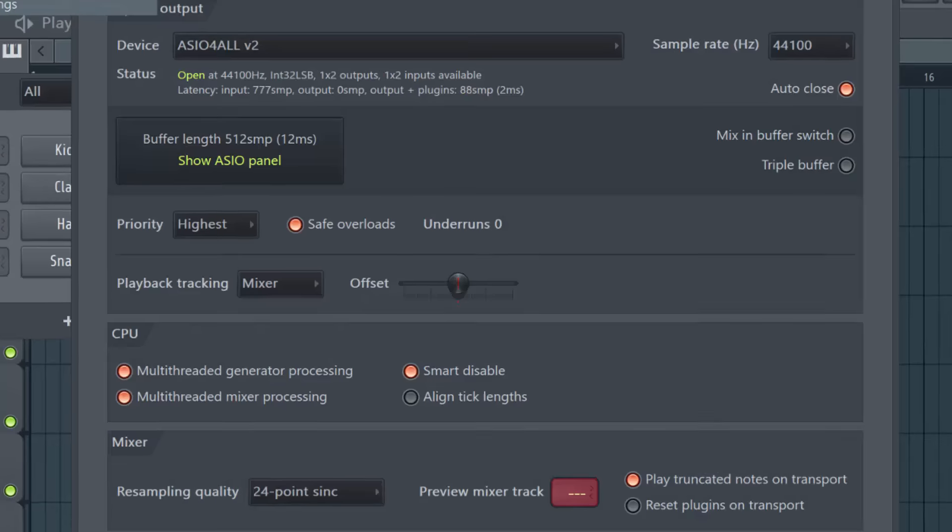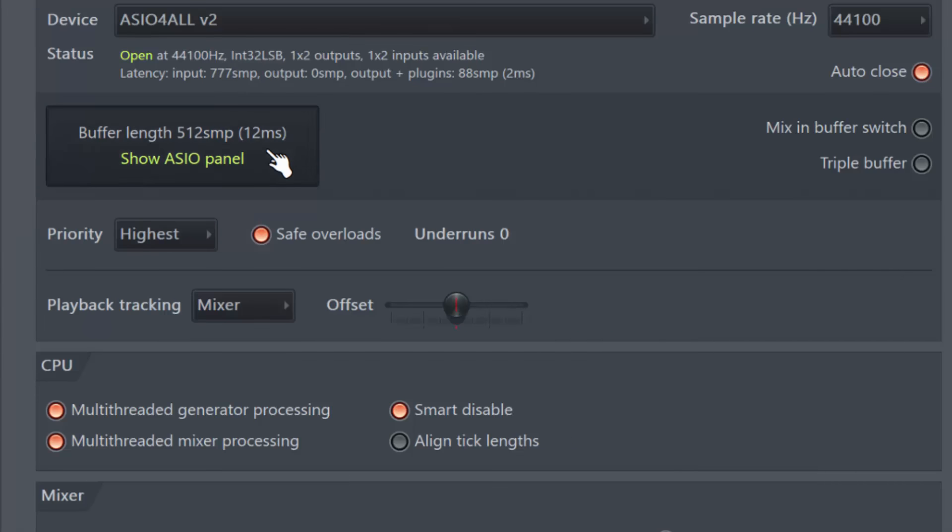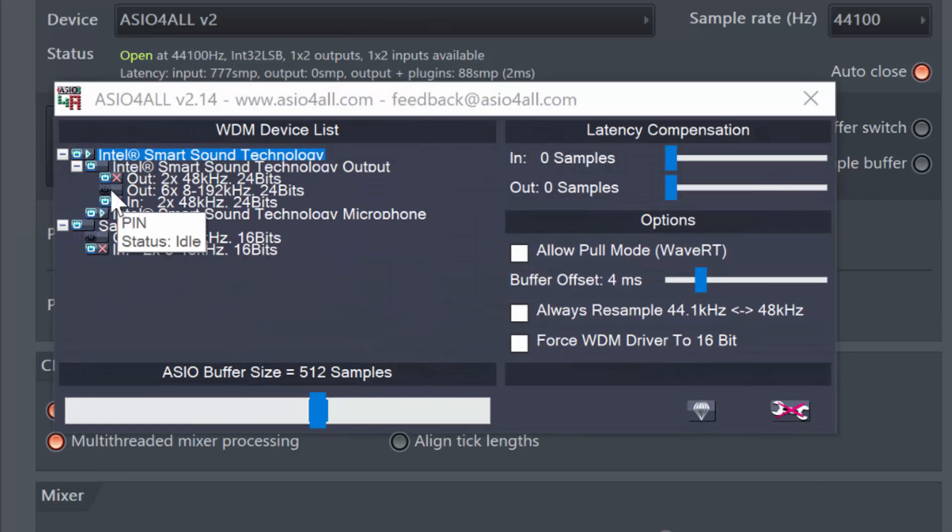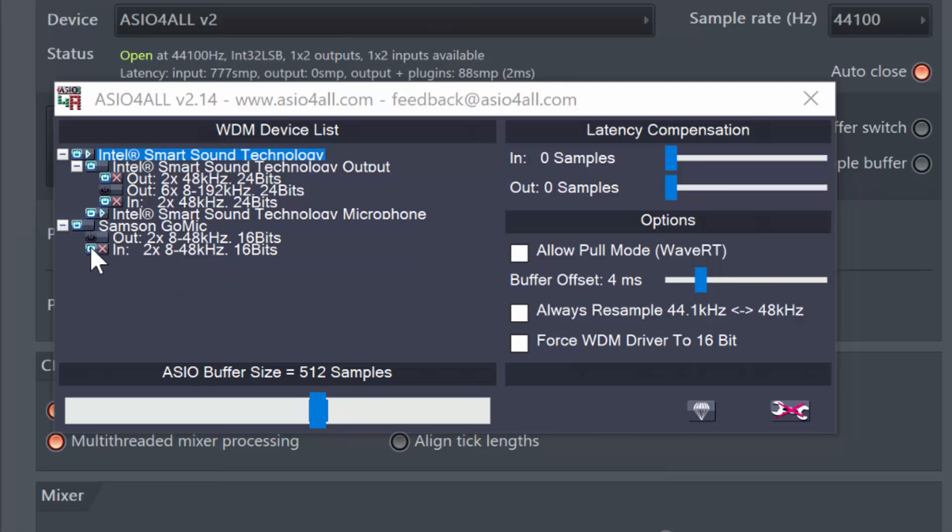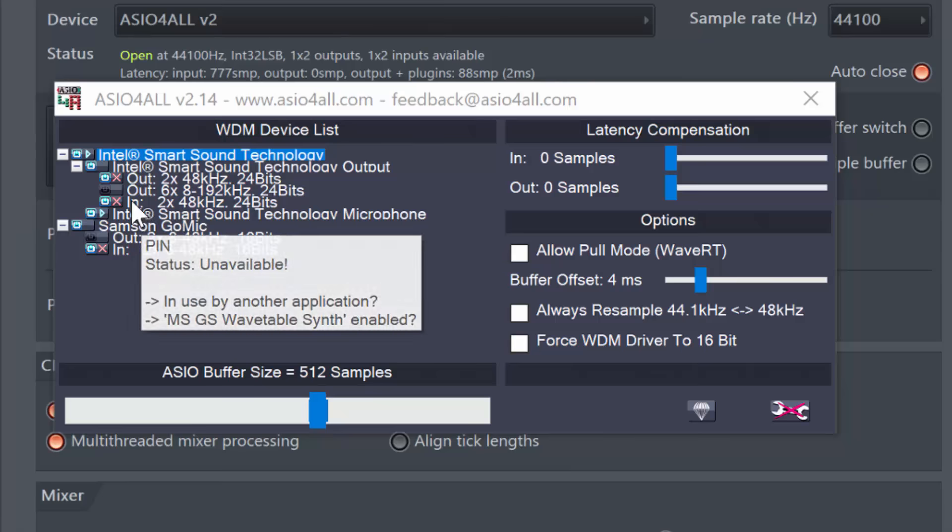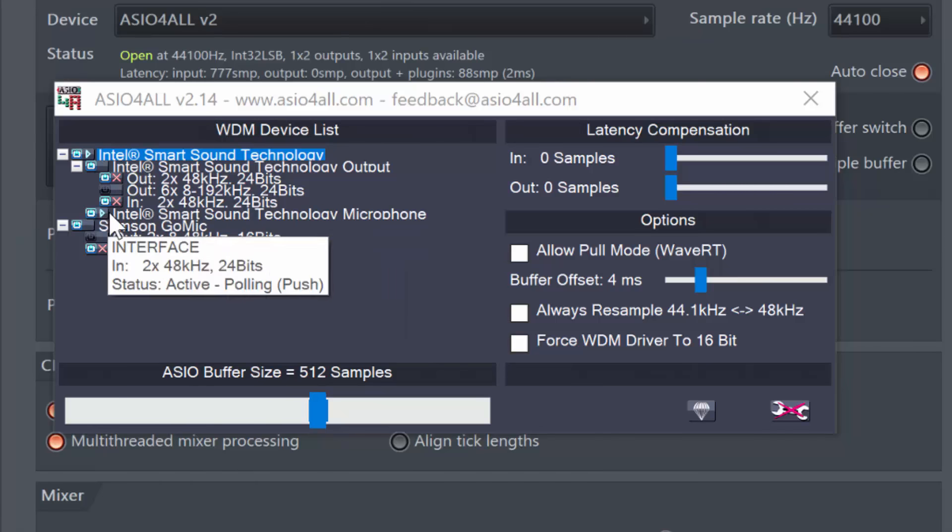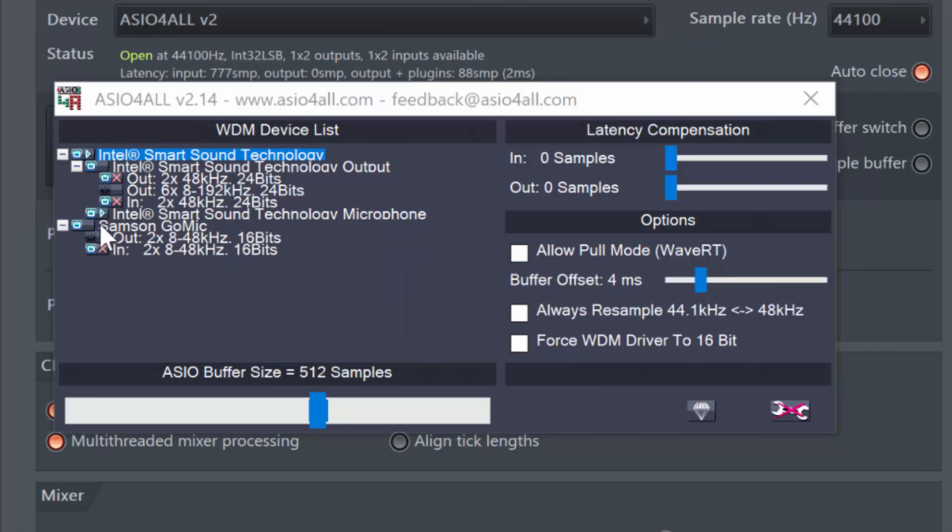Restart FL Studio. Go to Options, Audio Settings. And at that point, you should see that the red crosses should just go away. Now in my case, they are still here because I'm still doing the recording and I didn't actually close FL Studio. But in your case, these red crosses will disappear.